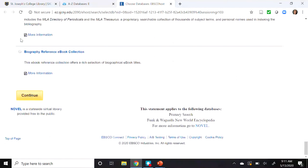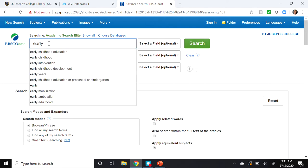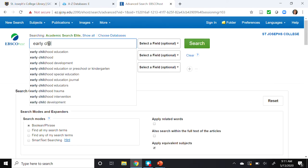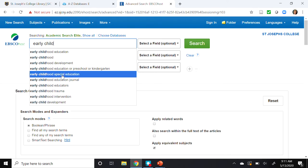Scroll all the way to the bottom and click Continue. Now we are searching all of the selected databases at once. I'm going to start typing in 'early childhood.' As I start typing, some suggested phrases come up. I want to search 'early childhood special education,' so I'll scroll down and select that.